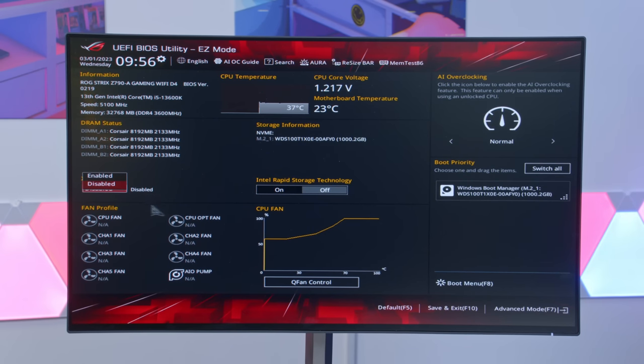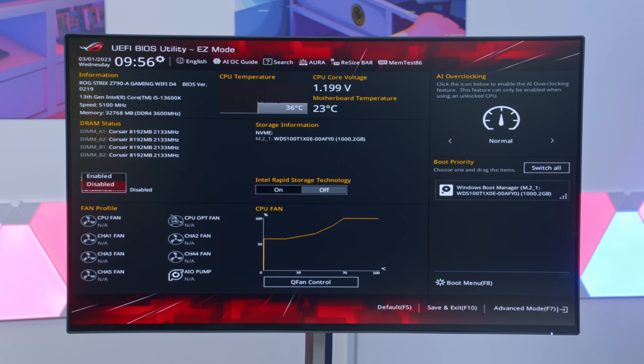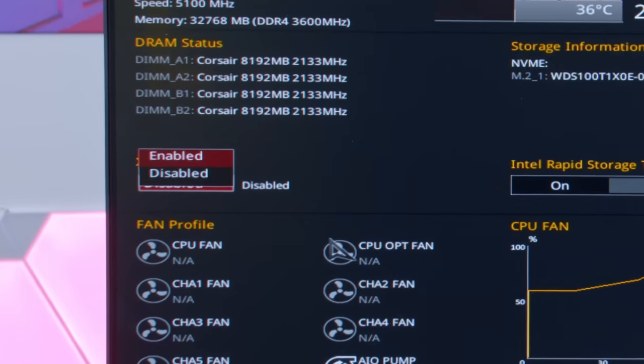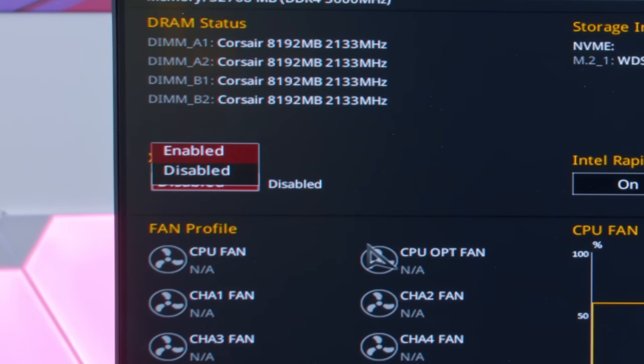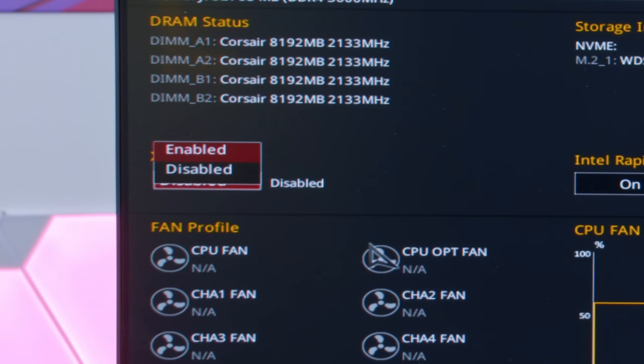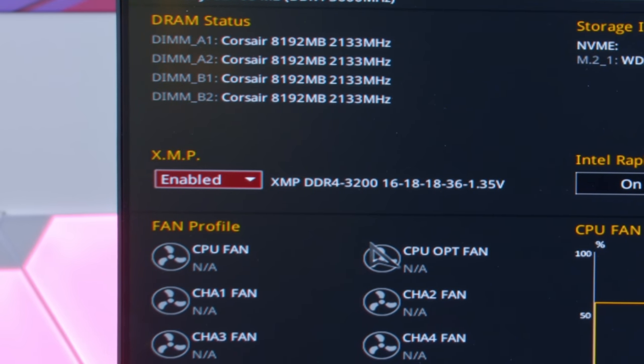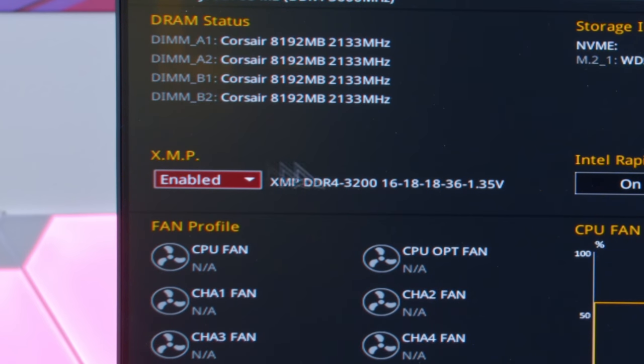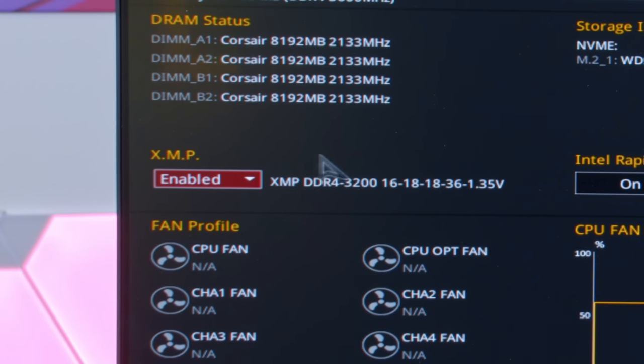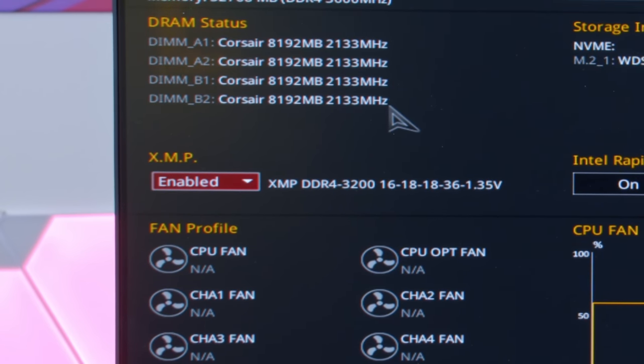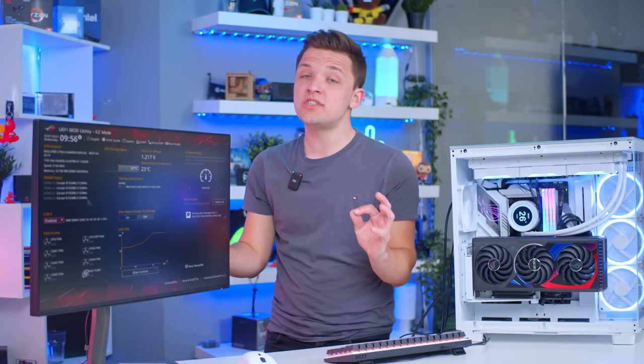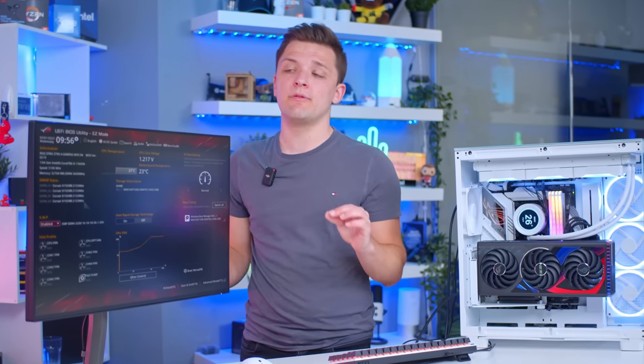I then want to go down to this setting called XMP. This will be located in different areas, depending on the motherboard BIOS. This is the Asus one, so it's nice and easily on the homepage. And if we enable this, you can see now it's picked up the profile for the RAM, running at the correct rated speeds. XMP can make a huge difference to your memory performance, so make sure to turn this on.